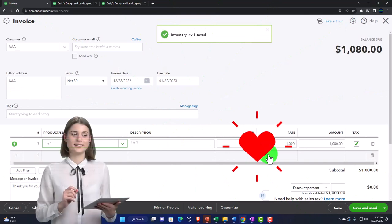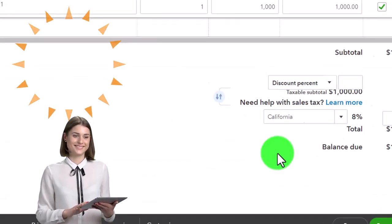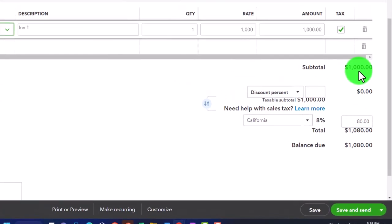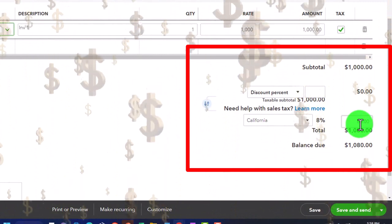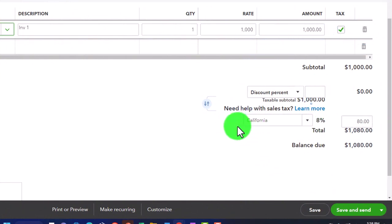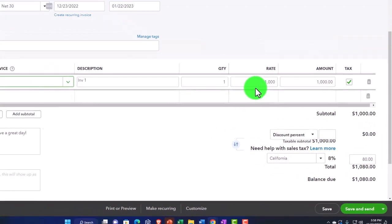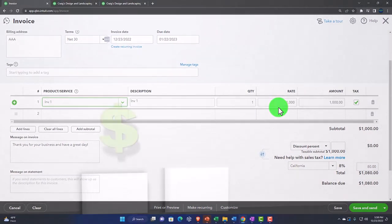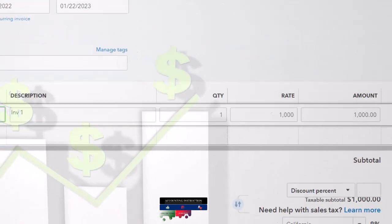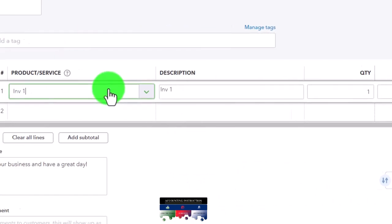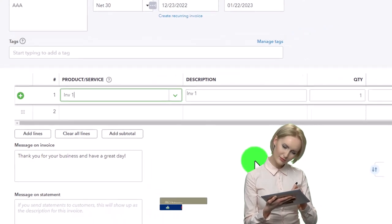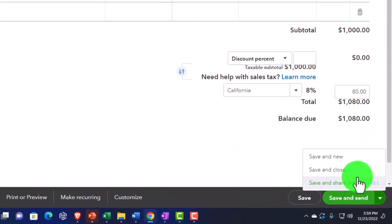Making the invoice: accounts receivable goes up by the full amount $1,080; sales goes up by $1,000; sales tax payable increases by $80; inventory goes down by $750 driven by the item; cost of goods sold goes up by $750. The sub-ledger for customer AAA tracks they owe us $1,080; the inventory sub-ledger tracks the item decrease by one unit and the dollar amount. Let's save and close.